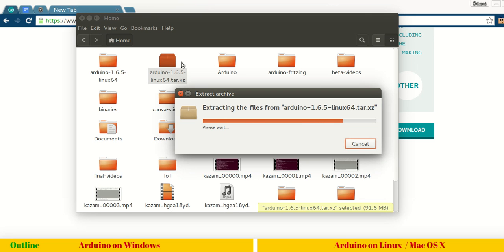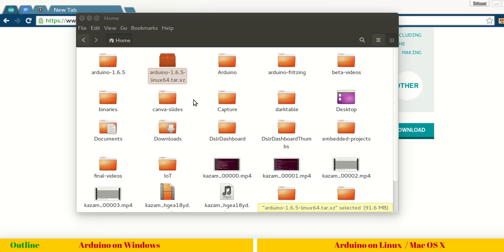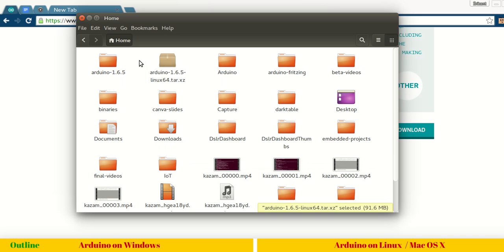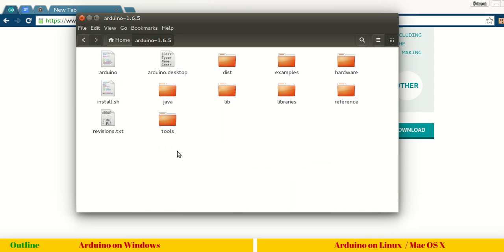Once the extraction is done, you can see this directory Arduino 1.6.5. Immediately you can find there is no drivers folder here.